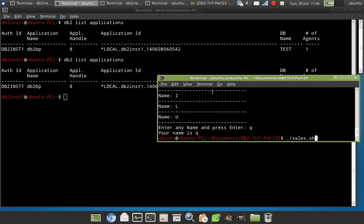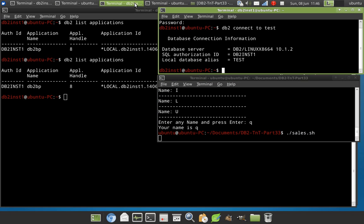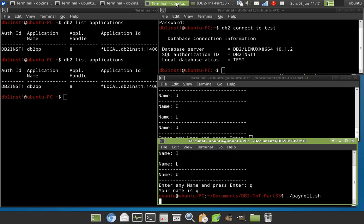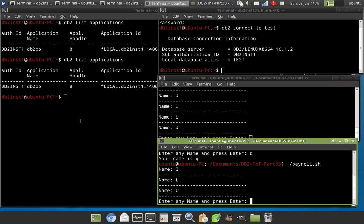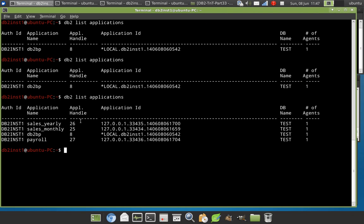Now I run the sales.java. Then I will run payroll.sh. Both applications are up and running now. So I will say list applications. Look here, the application name very, very clear, distinct user friendly name. And even though sales.java is a single program, it uses two connections. Every connection is given a unique name like sales_yearly, sales_monthly, payroll.